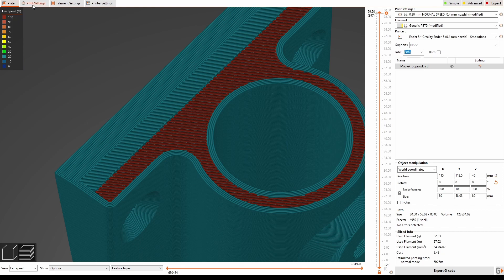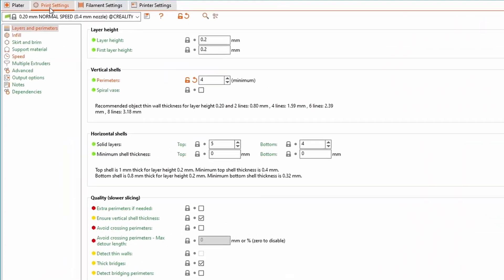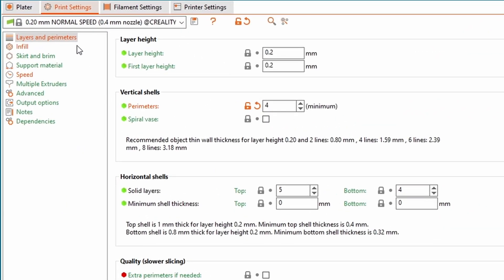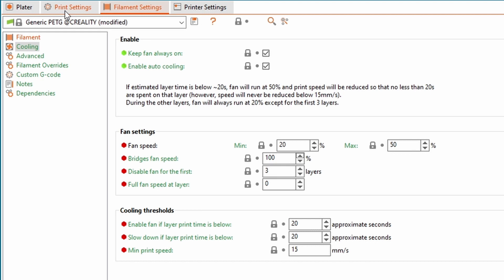So what we need to do: we need to find where the thing is. Let's go to the filament settings and the cooling settings. You can see here that the cooling is disabled with this zero thing, but here is our problem: bridge fan speed 100%.